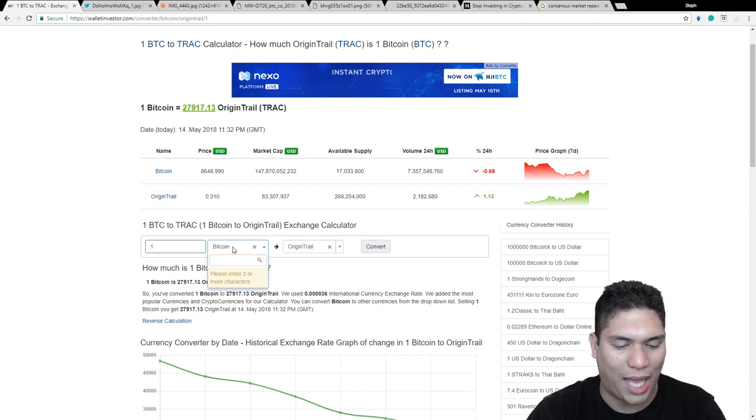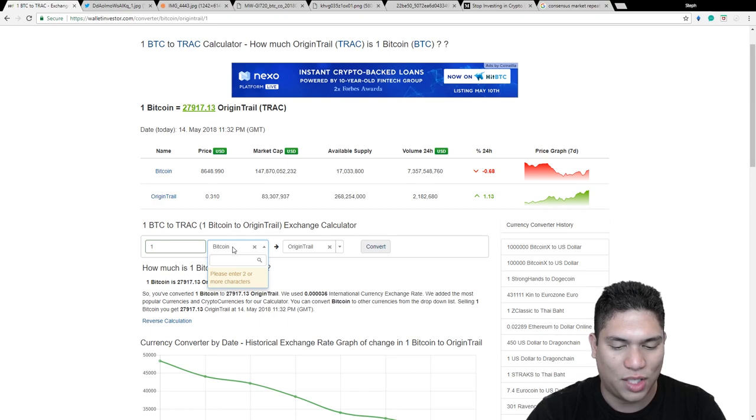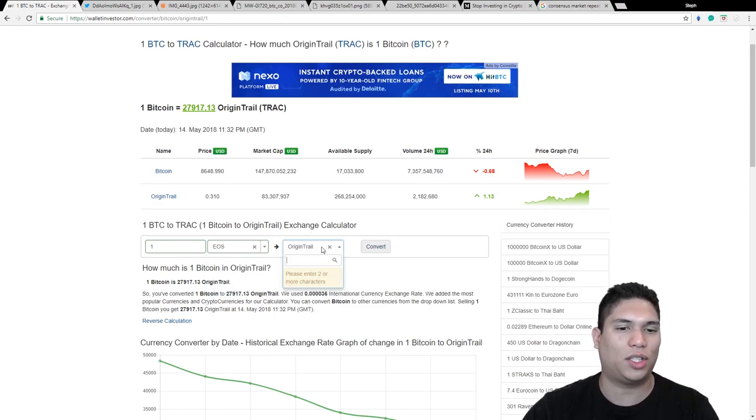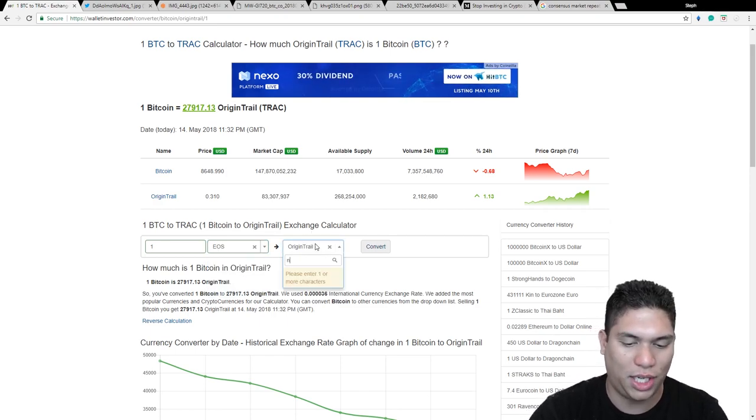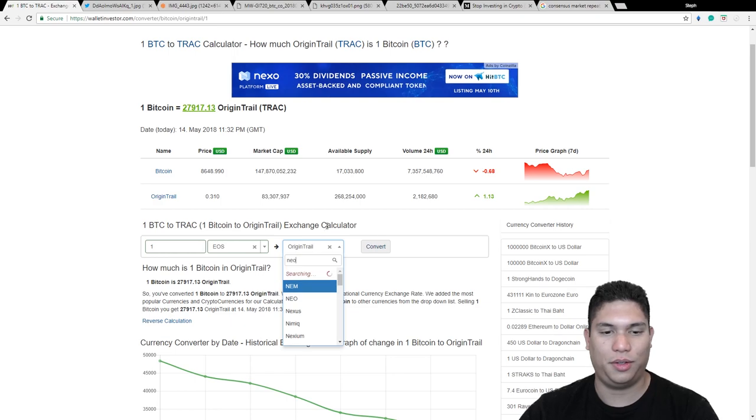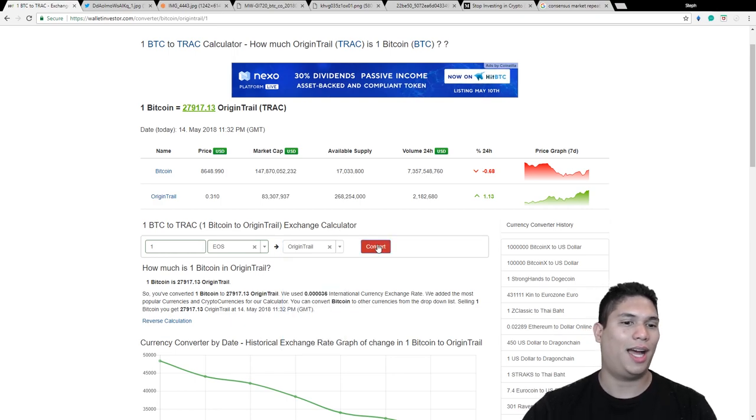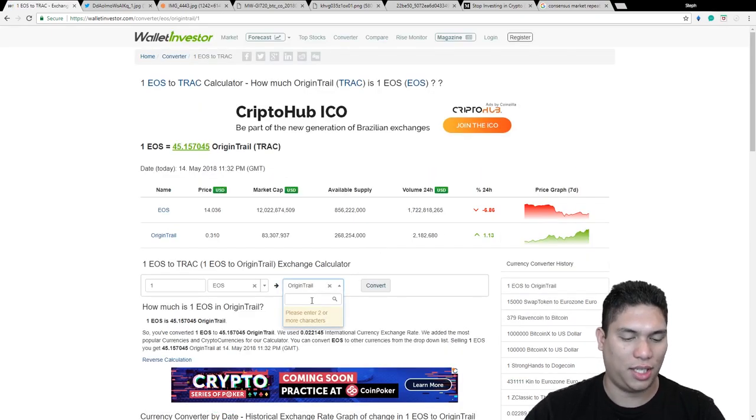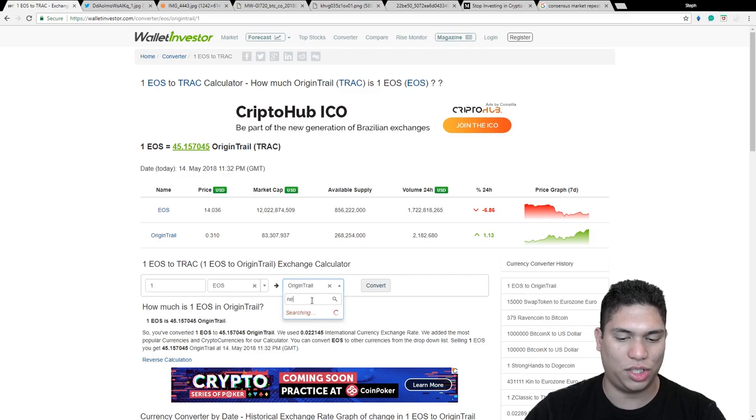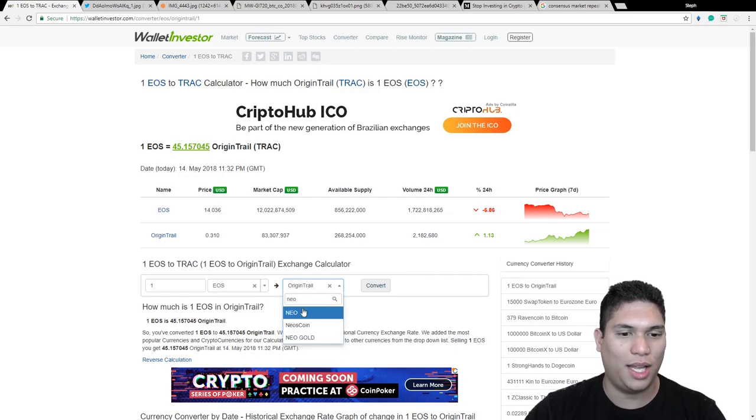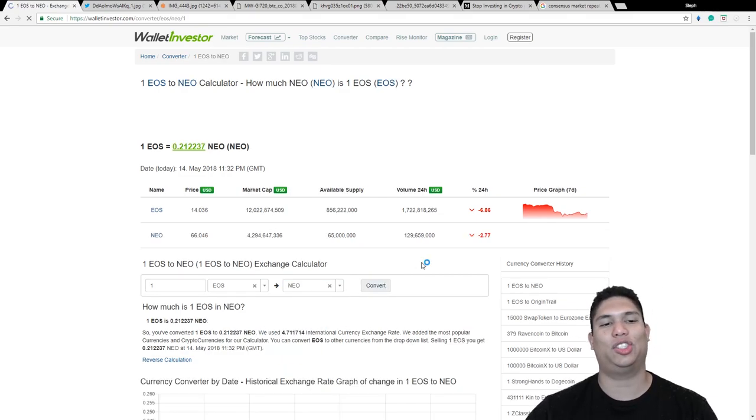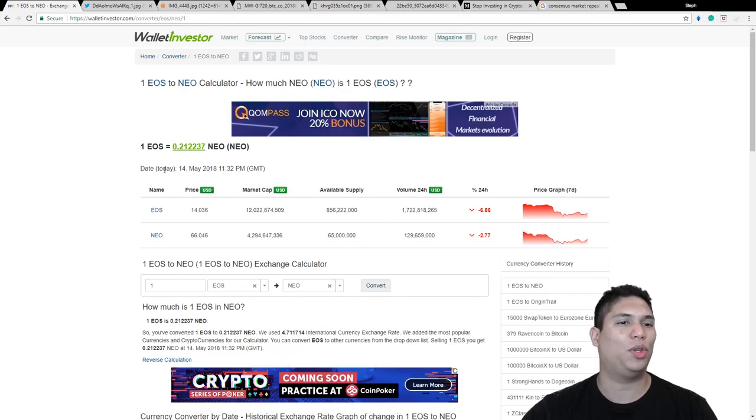Let's say you just had some EOS and then you wanted to convert it to NEO, and voila. It just would give you that breakdown.